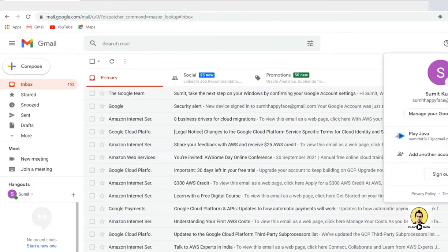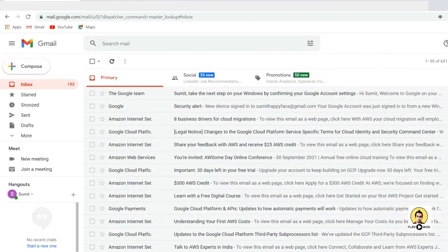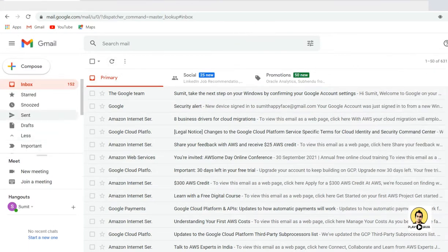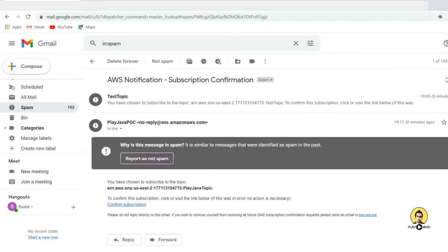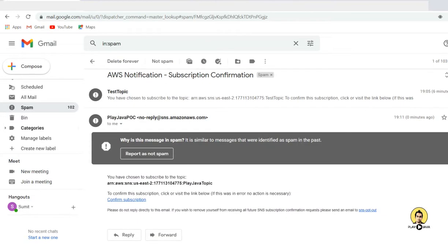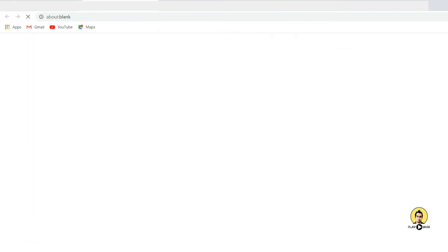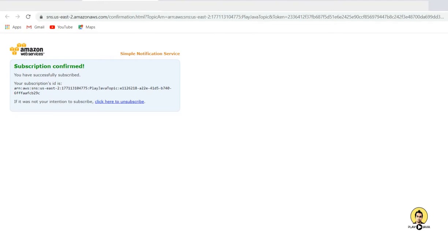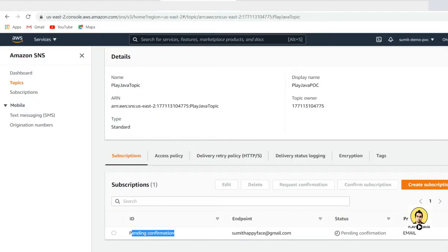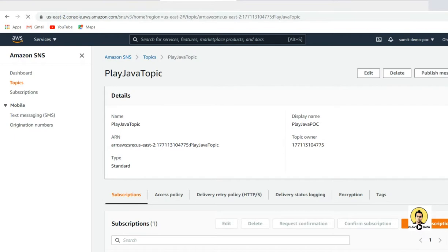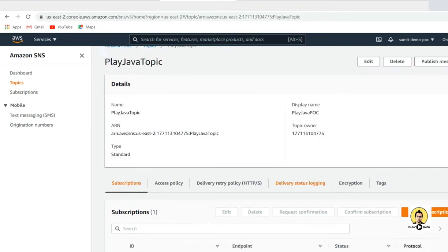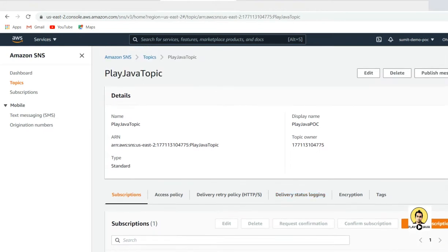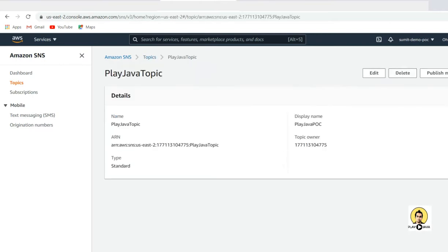This subscriber needs to go to the email. If you don't find the email in the inbox you can find it in the spam, because I have sent it many times so it is coming in spam. Click on 'Confirm Subscription' — this shows that the subscriber has given consent for subscription. The subscription is now showing as confirmed.